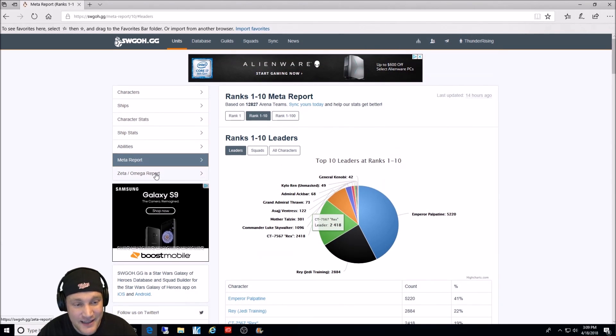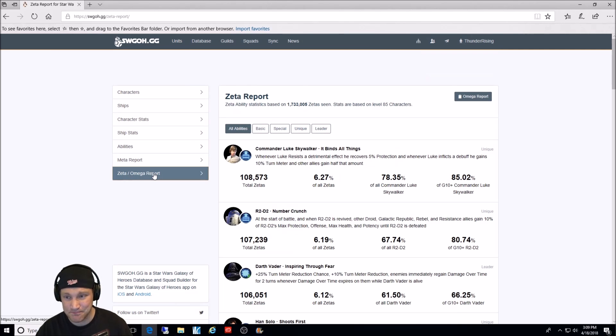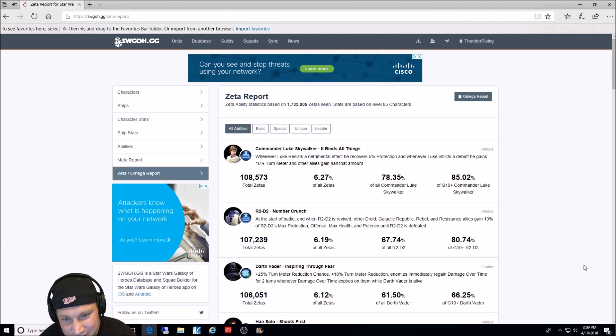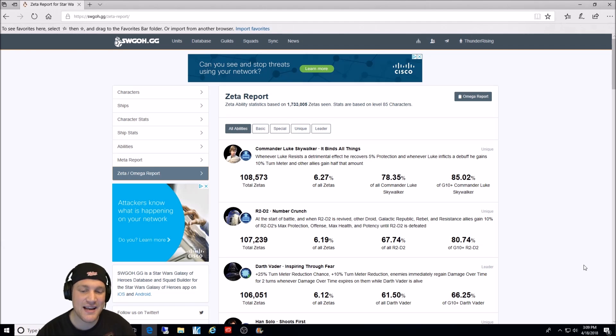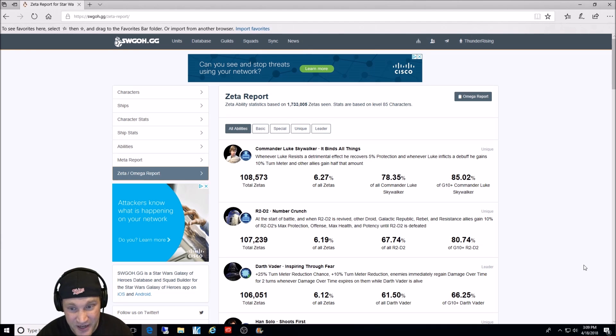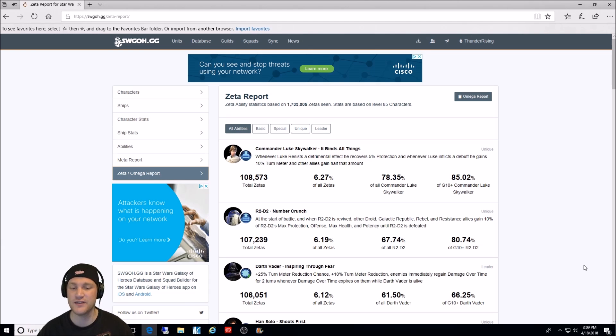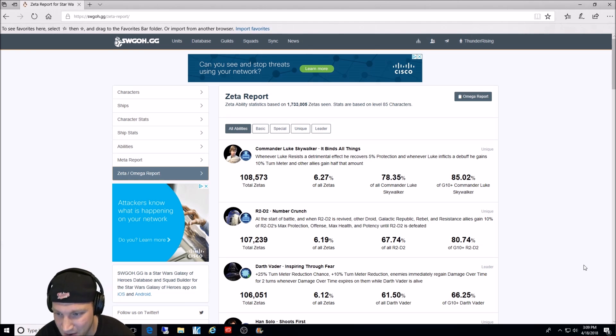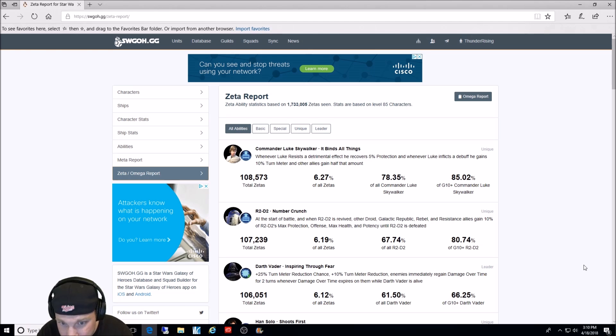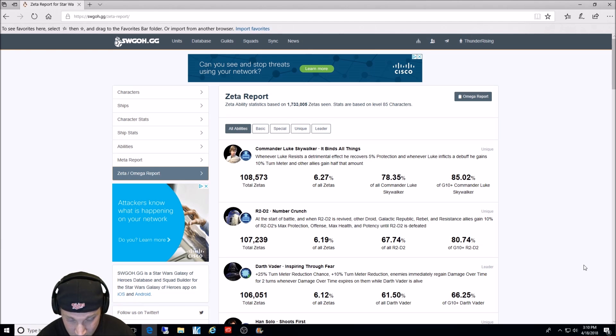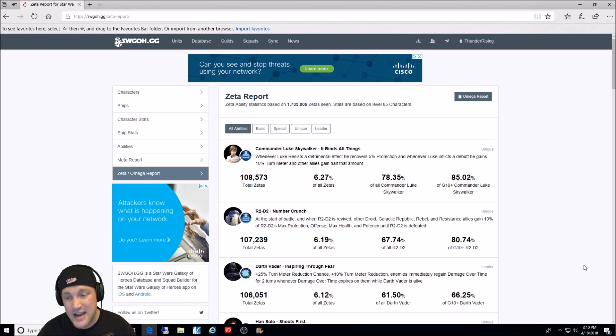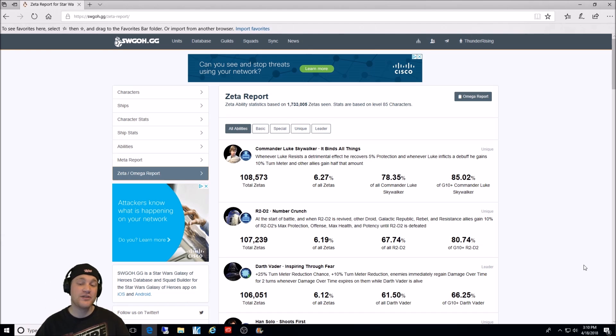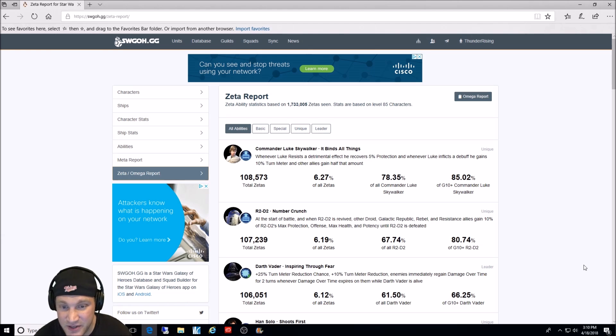Now, we are going to look at the top Zetas in the game. And the most Zeta character is Commander Luke Skywalker. It binds all things. That is his third Zeta. It's not his leadership ability, but it's one that can act as one. And it says, whenever Luke resists a detrimental effect, he covers 5% protection. Whenever Luke inflicts a debuff, he gains 10% turn meter and other allies gain half that amount. So, he has 6.27% of all Zetas total in the game. Think of all the characters. That's quite a high amount. 85.02% of Gear 10 Commander Luke Skywalkers have this ability Zeta'd. And 78% of all Commander Luke Skywalkers owned have this ability Zeta'd.